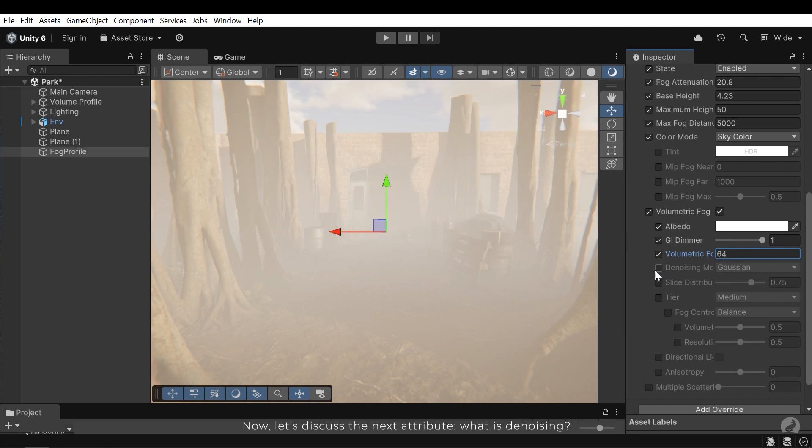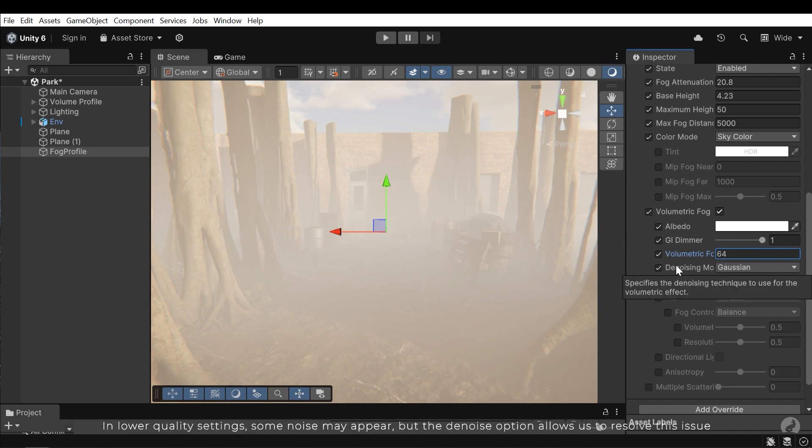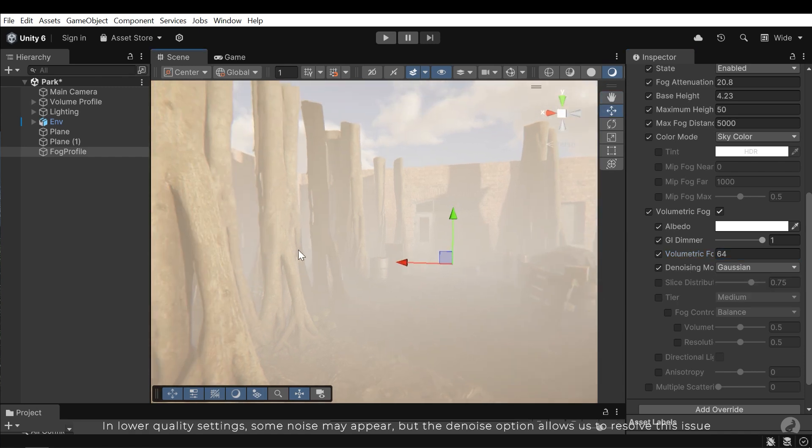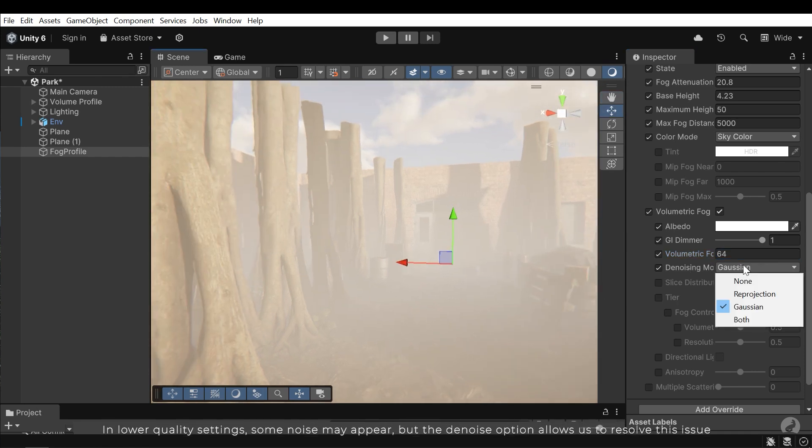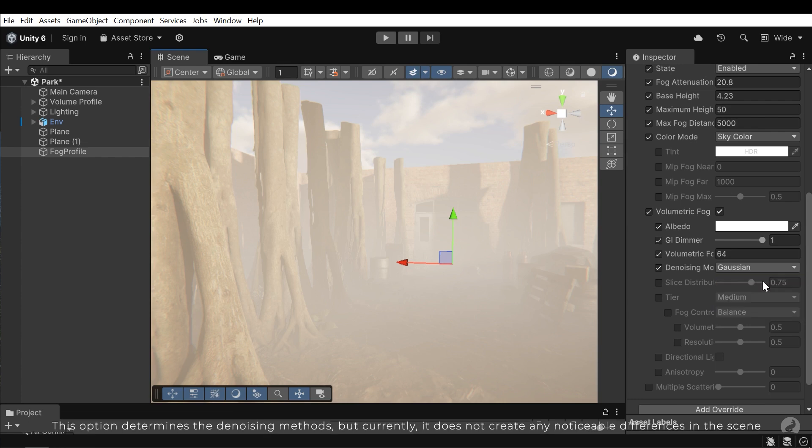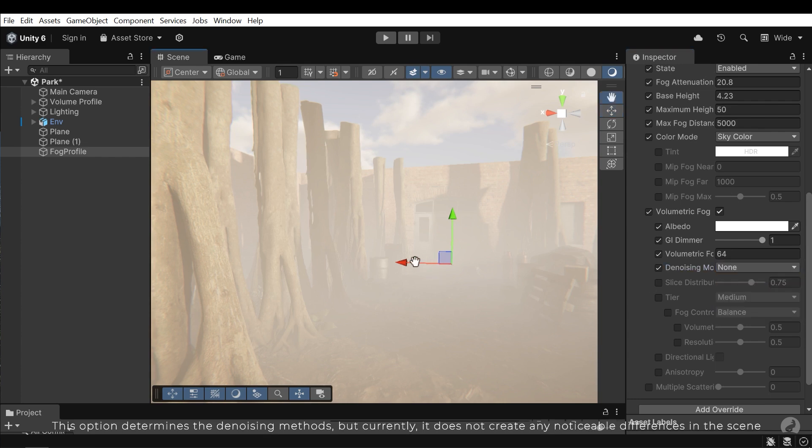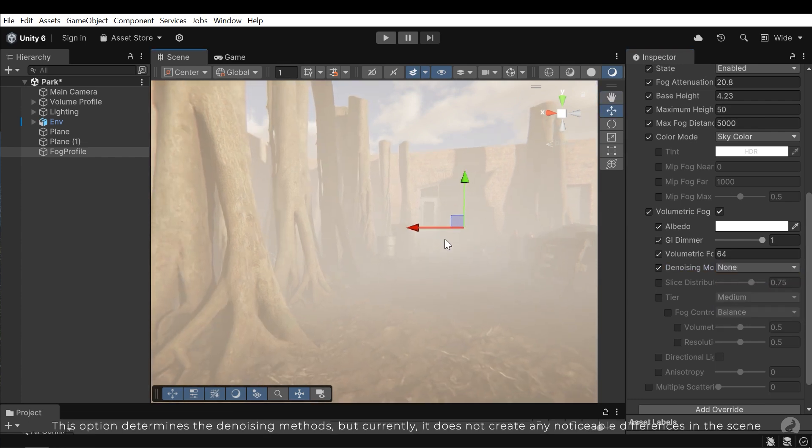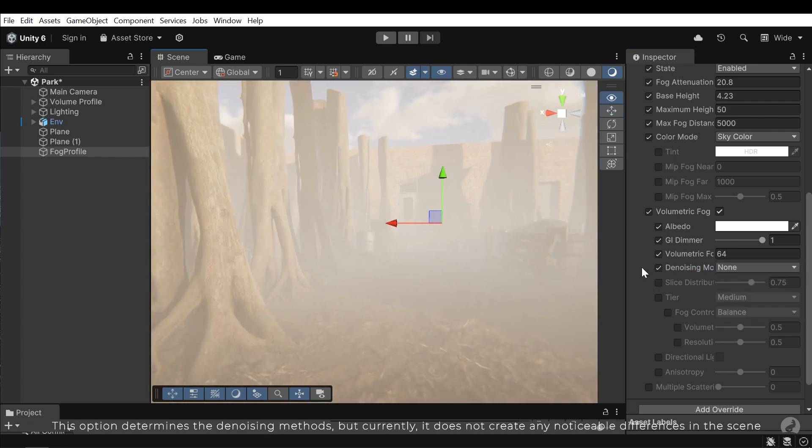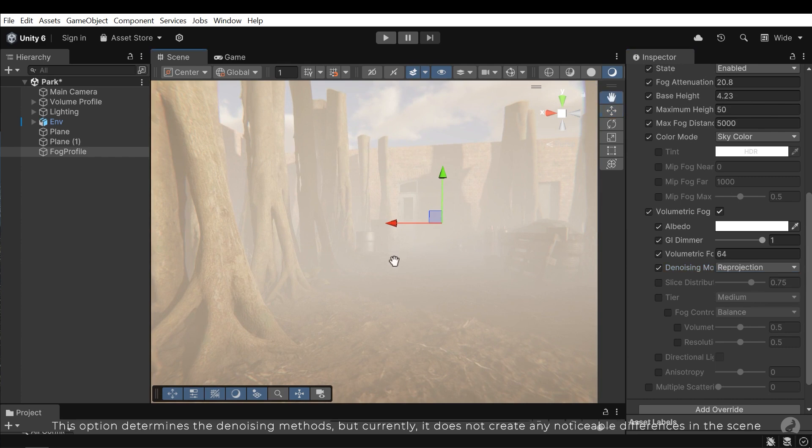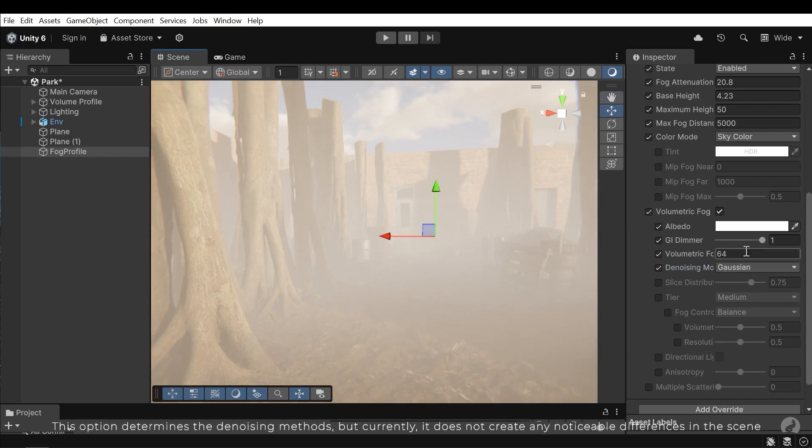What is denoising? In lower quality settings some noise may appear, but the denoise option allows us to resolve this issue. This option determines the denoising methods, but currently it does not create any noticeable differences in the scene.